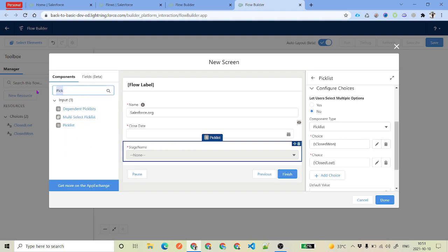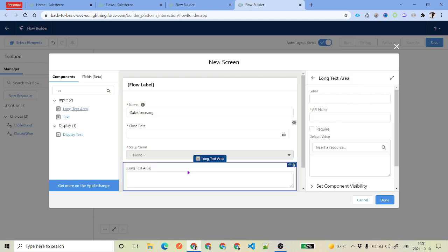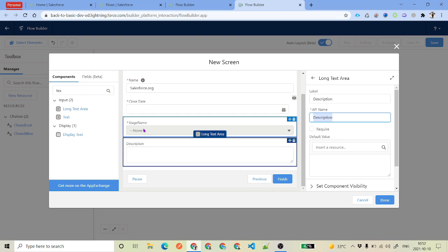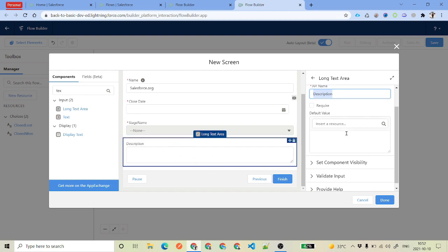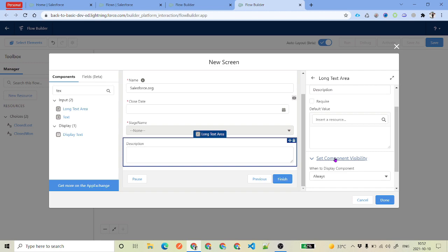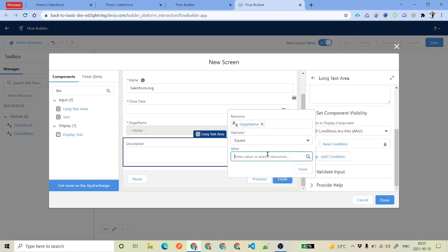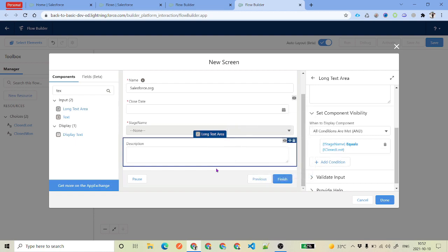Suppose you have a text area component — you also have that option. Select 'Long Text Area' and name it 'Description'. We don't want to make it required, but we want it to be visible only when the stage is Closed Lost. Go to component visibility, click 'And', and set the condition: if Stage Name equals 'Closed Lost', then display the text area as well.